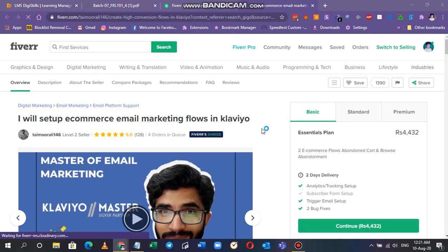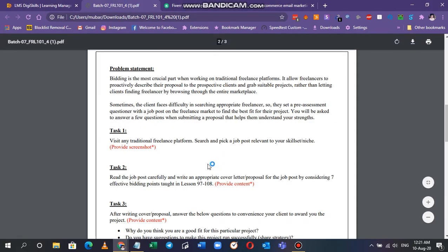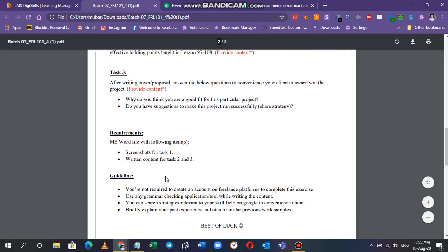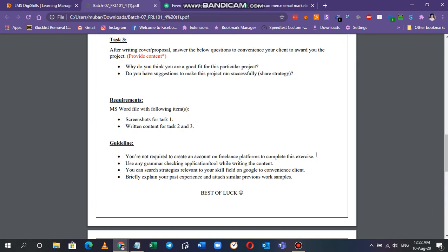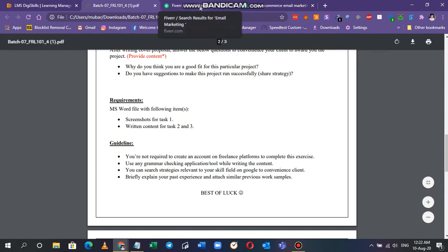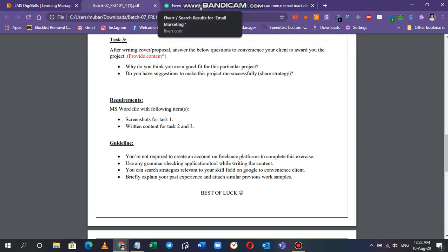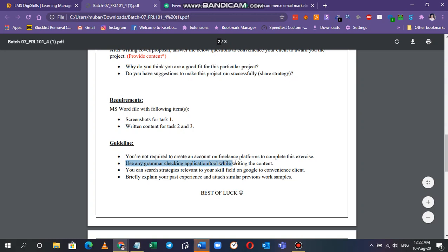I'll open up my Word file as well to attach the screenshots. Also remember that in this exercise you have to only provide the screenshot for task one, and then you have to just write the content of task two and write the content of task three on the Word file. Also they have given us the guideline in which they have said you're not required to create an account on freelance platforms to complete this exercise, which means if you don't have any account you don't have to sign up.